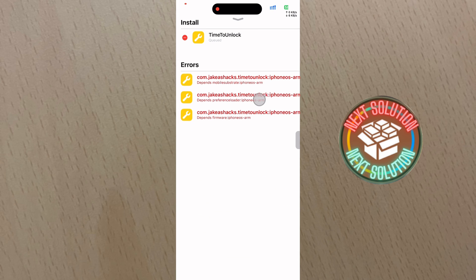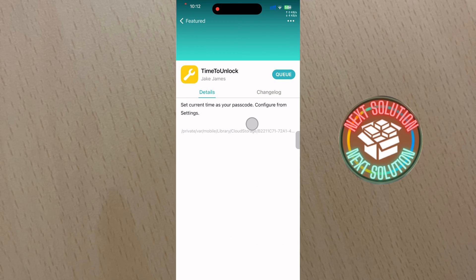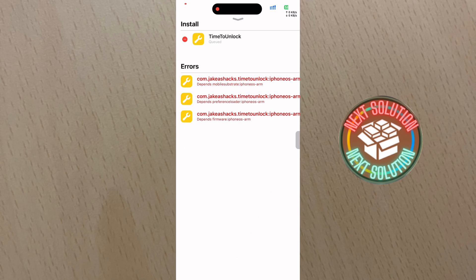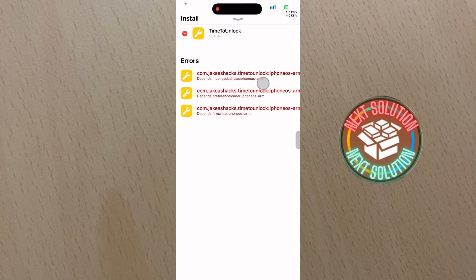As you can see, it is giving me an error and requesting dependencies that support a rootful jailbreak.